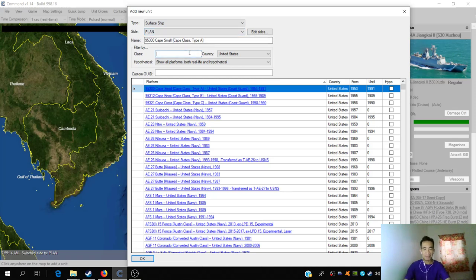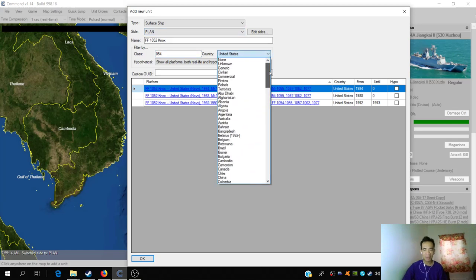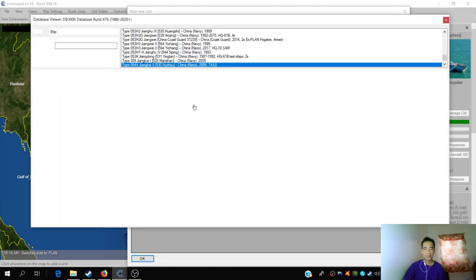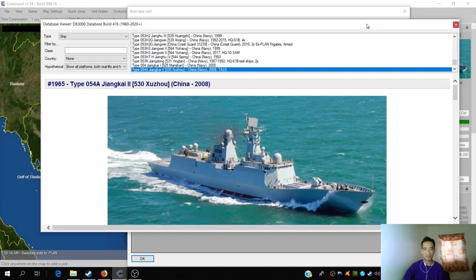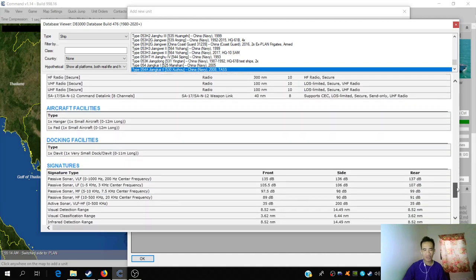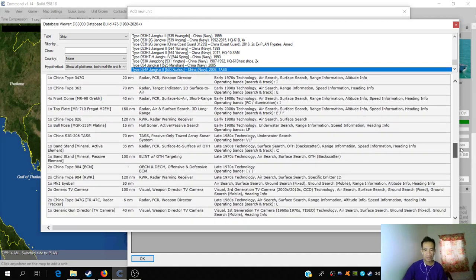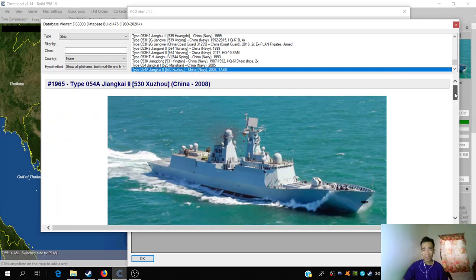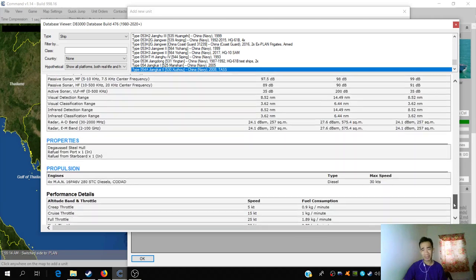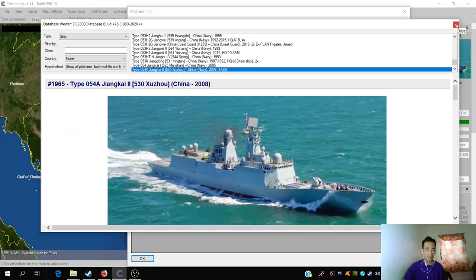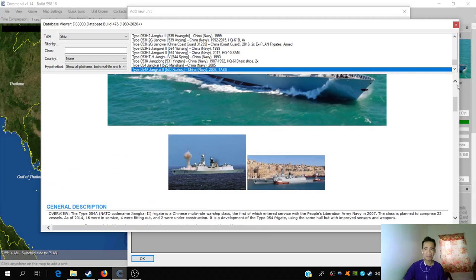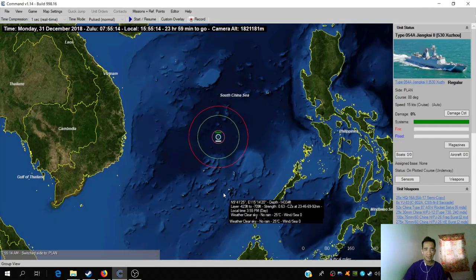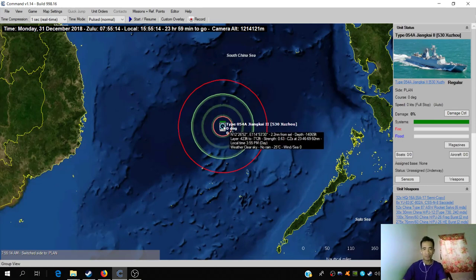The first side we entered is the PLAN, and that's correct because first we'll place a ship somewhere in the South China Sea or West Philippine Sea. We can just press insert on the keyboard and click on the map. In this add new unit dialogue box, you can choose aircraft, surface ship, submarine, or a facility like an airbase or factory. We're interested in a surface ship, and the side is China, the PLAN.